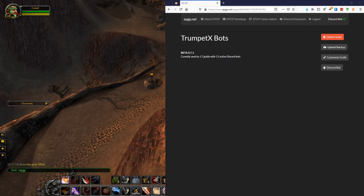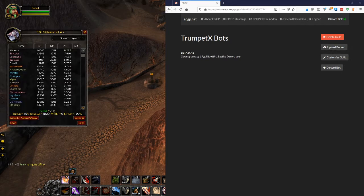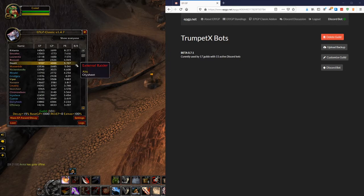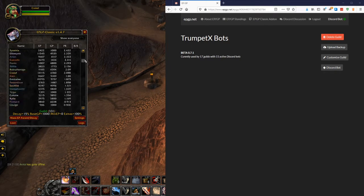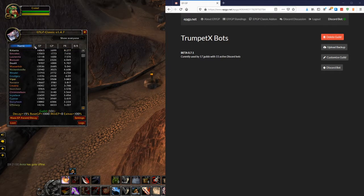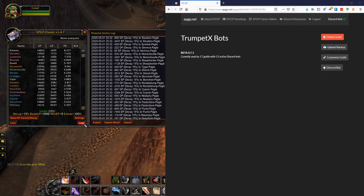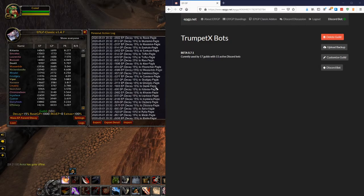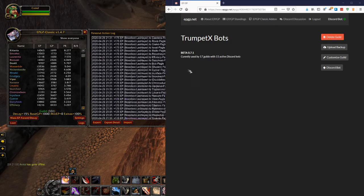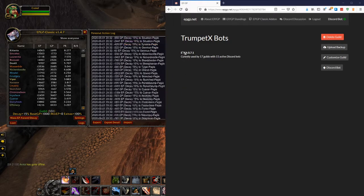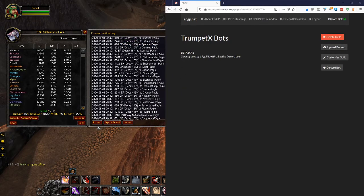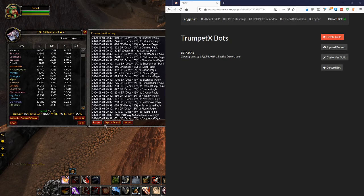So if I open up EPGP inside the game, you'll see a familiar screen here. You've got your guild, you've got your EPs and your GPs and your PRs. It's all the same. You have this button down here in the lower right-hand corner. It's called Logs. If you click this button, you'll see there's this personal action log. Keeps track of all the stuff that's happened that you've been doing.